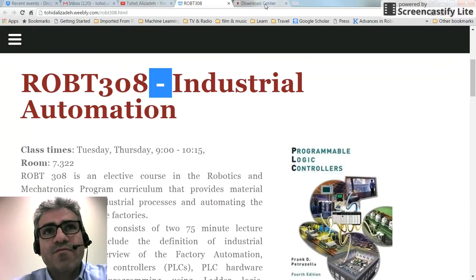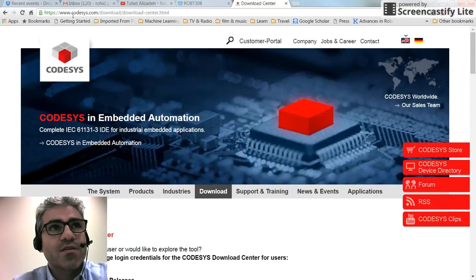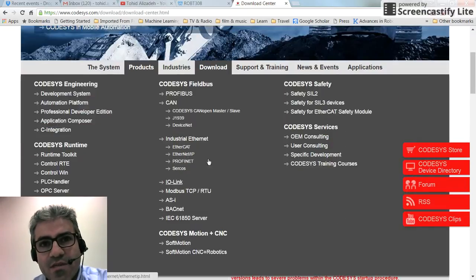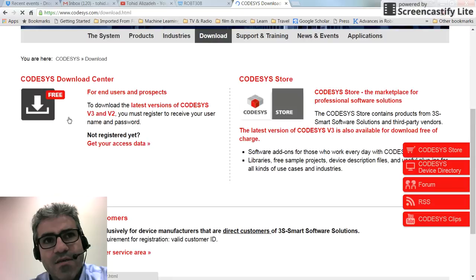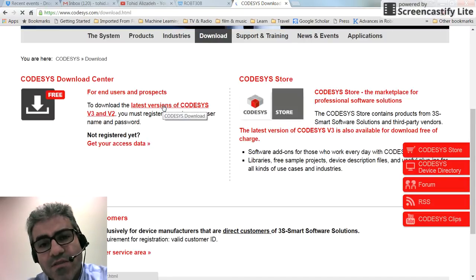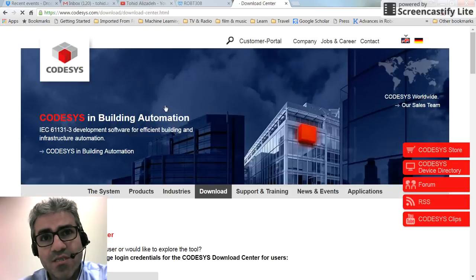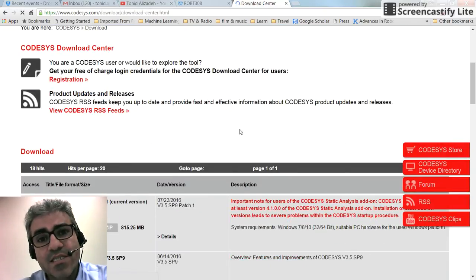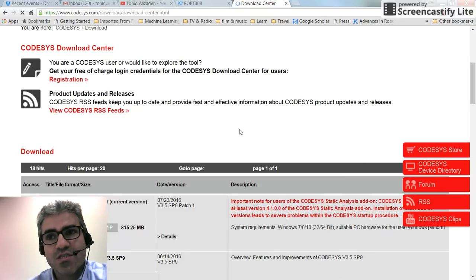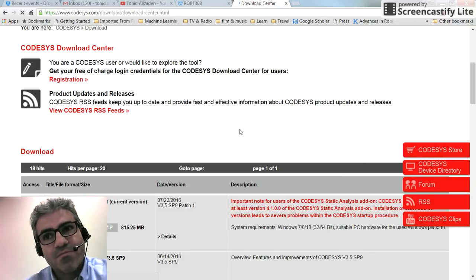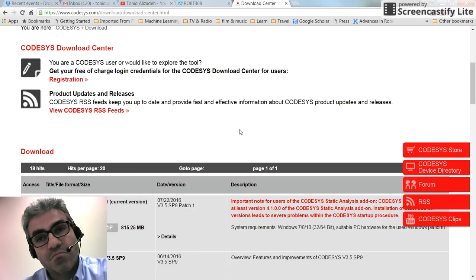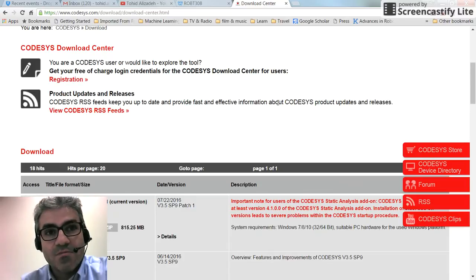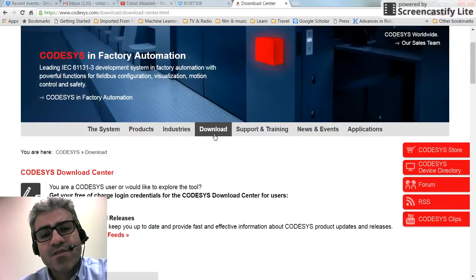It's developed by the 3S company. You can have a look at the kadesis.com webpage, and you can also download it from there. If you go to their download center, you can download the latest version or one of the older versions based on your needs. In the simulation mode, you can simulate whatever you want in terms of programming and visualization, without the need to have a real PLC — it's perfect for learning and teaching purposes.